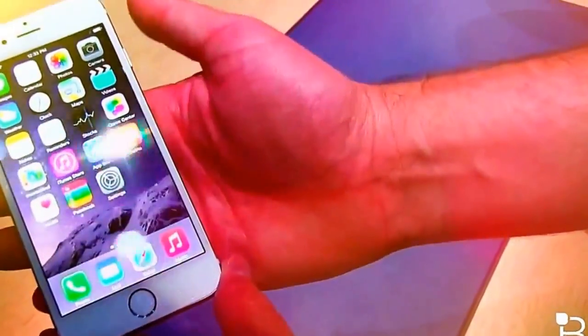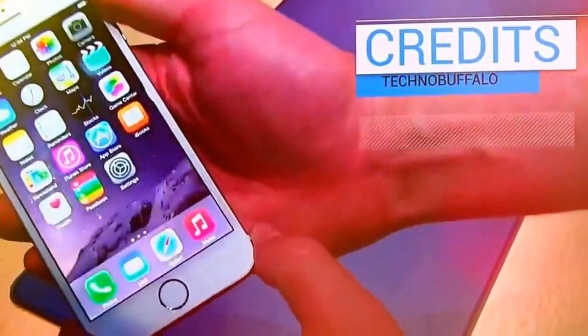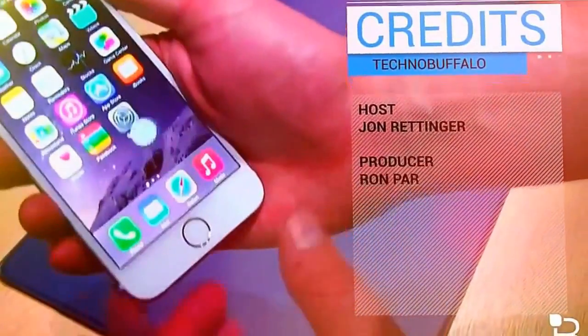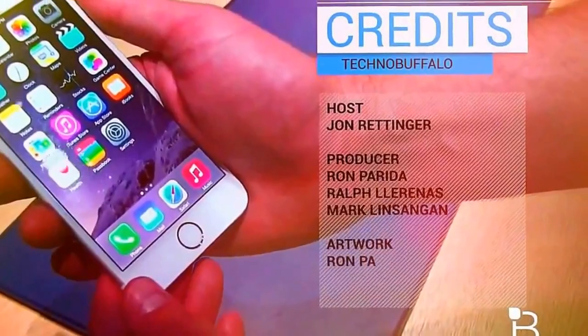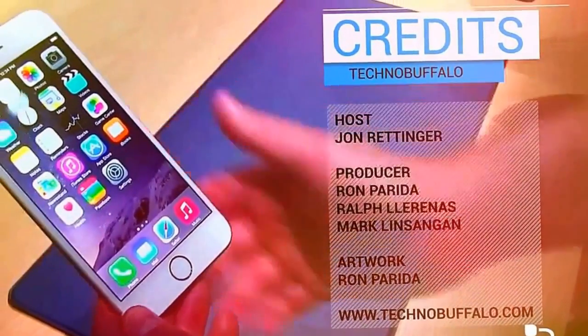It's been a first look at the new iPhone 6. It's going to be available on the 19th, pre-order on the 12th. Until next time, I'm John Rettinger from TechnoBuffalo. See you guys next video.